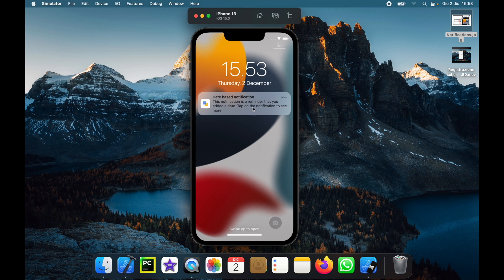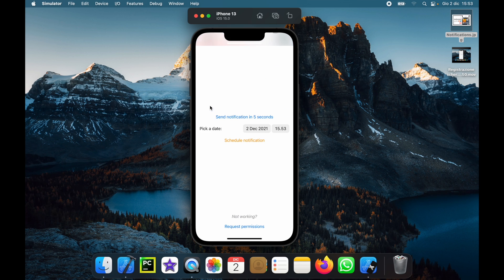This notification is a reminder that you added a date — tap on the notification to see more. We can tap on it, open it, and it will take us back to our app. There's also the need to request permissions, which we actually do need to request every time we create a new app. I've created that functionality down here.